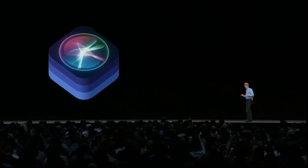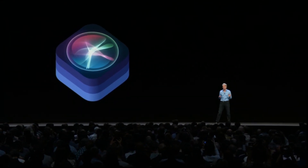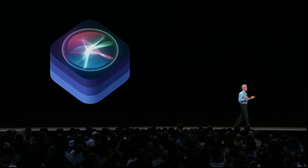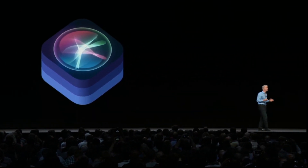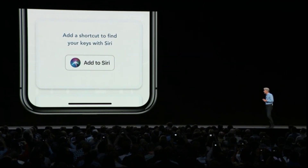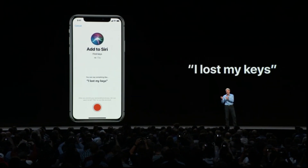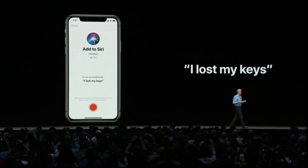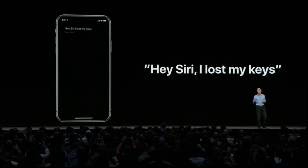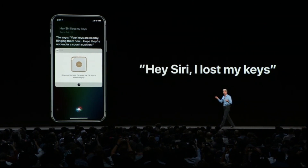Siri already works with many third-party apps for messaging, ride sharing, and payments. We wanted to make Siri able to do much more, so we're introducing a new feature called Shortcuts. An app like Tile can expose the option to add a shortcut to Siri, and you can assign your own phrase — for example, 'I lost my keys.'